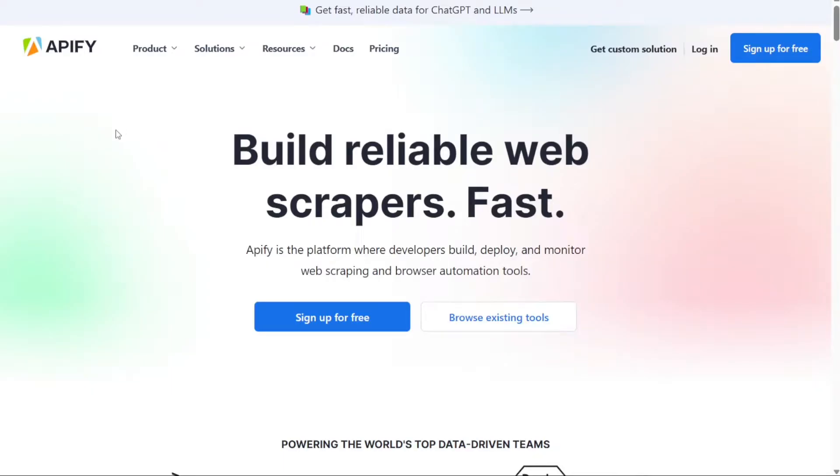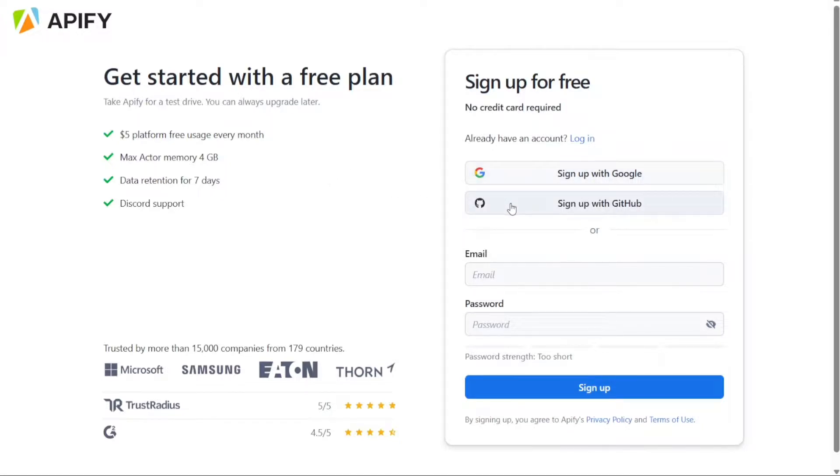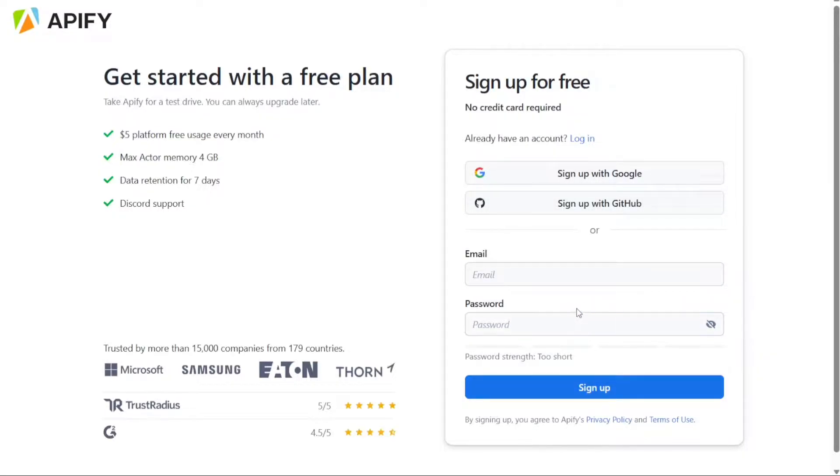Once you're on the homepage, you'll find a prominent button labeled Sign Up For Free. Simply click on this button and it will redirect you to the registration page. On the registration page, you'll have several options to choose from when signing up for a new account. You can sign up using your Google account, GitHub account, or even your email address. Select the option that suits you best and proceed with the signup process.